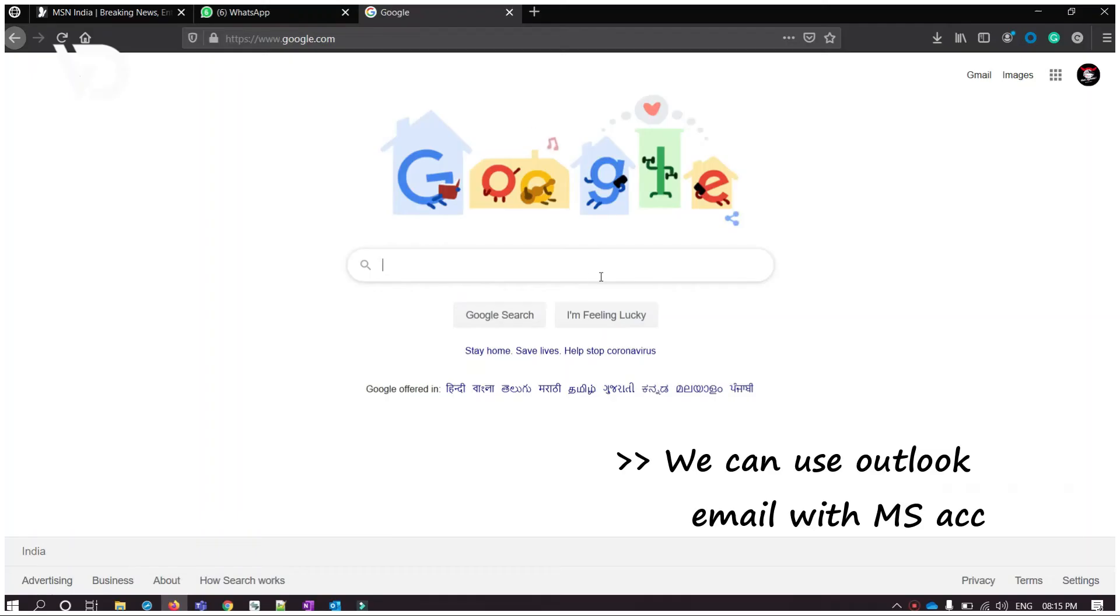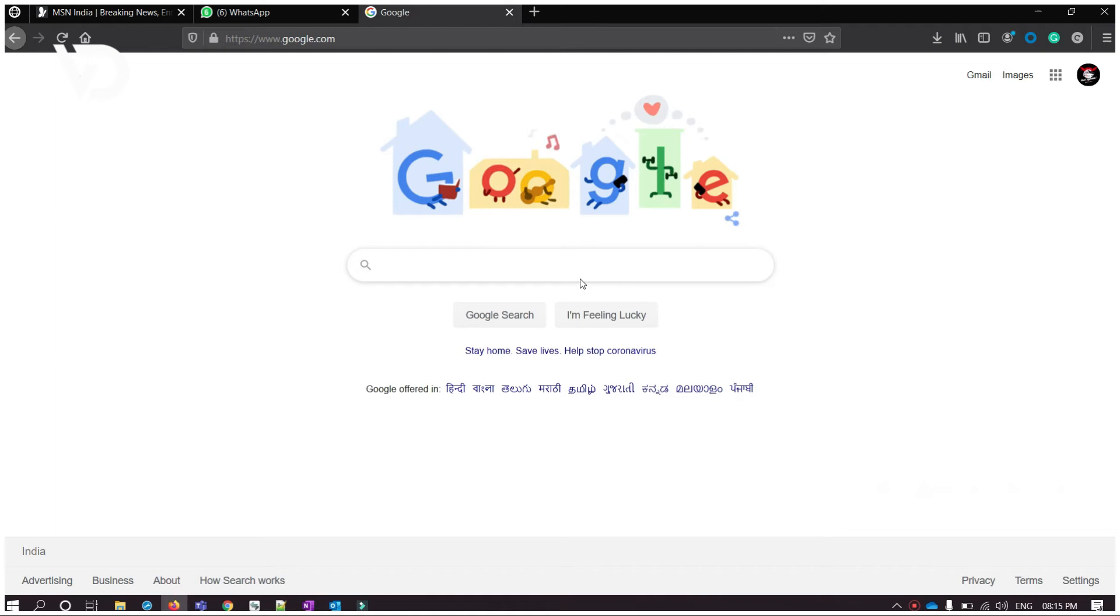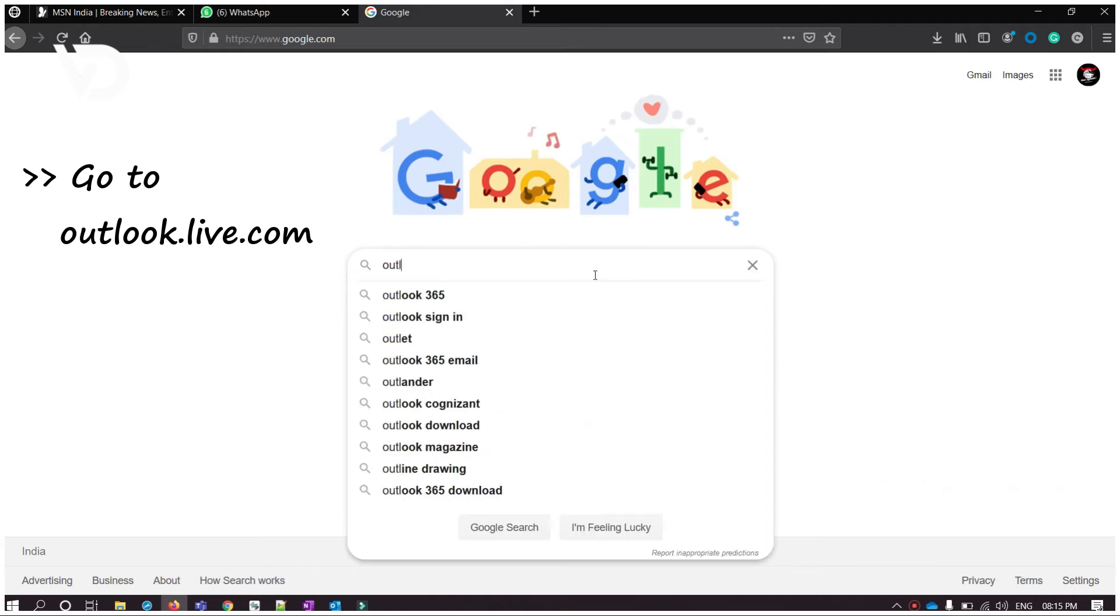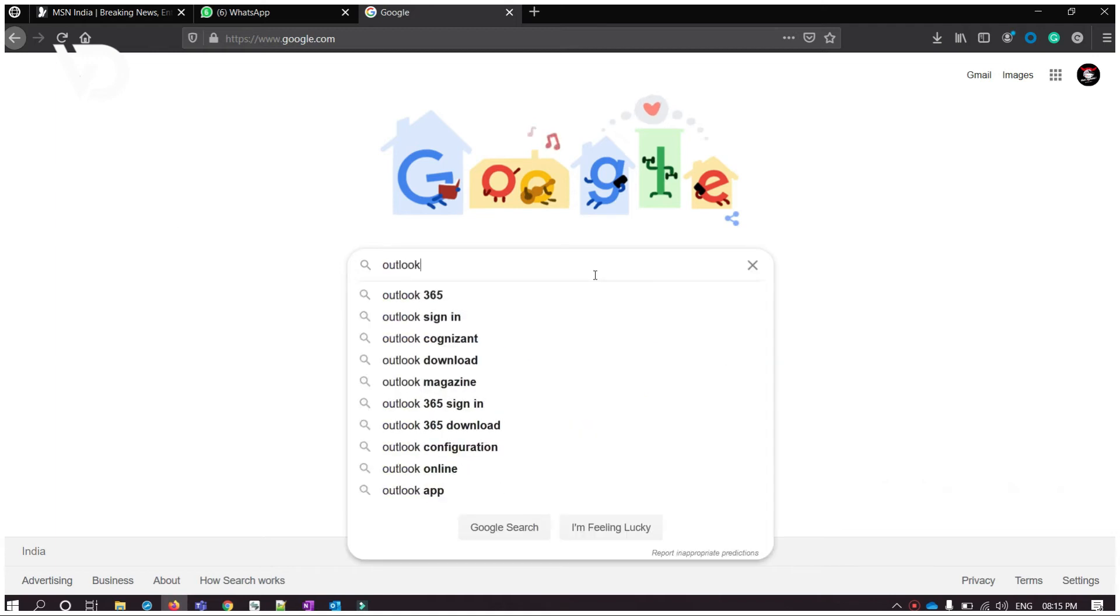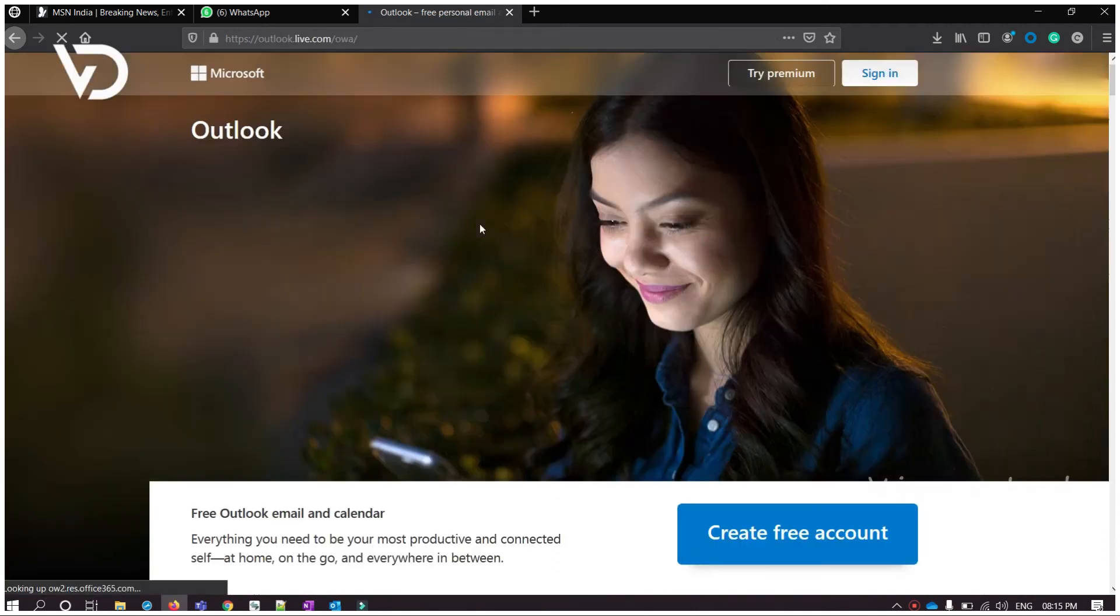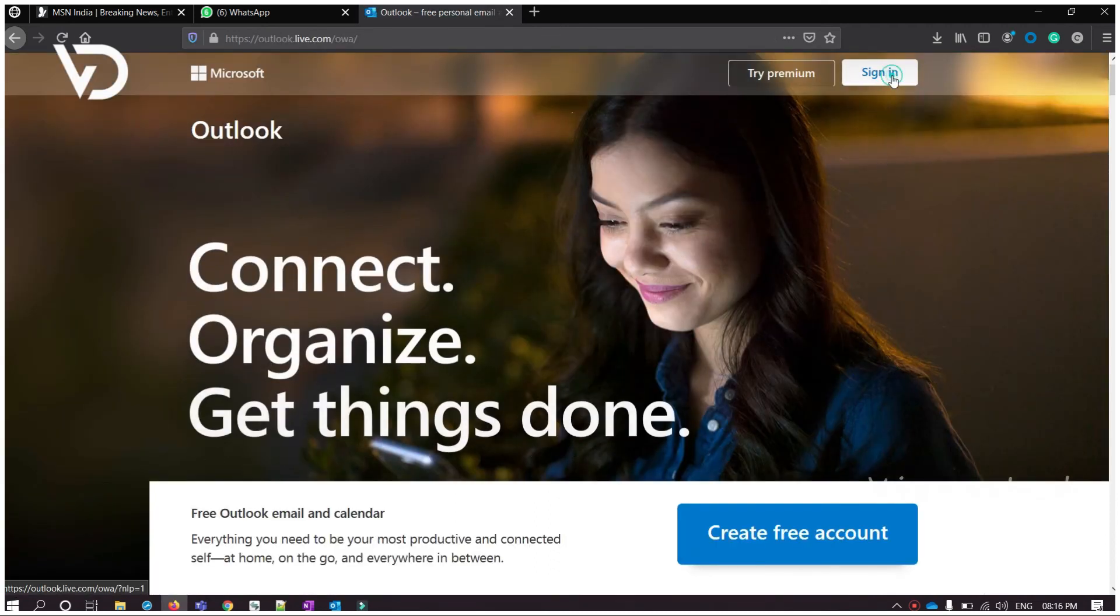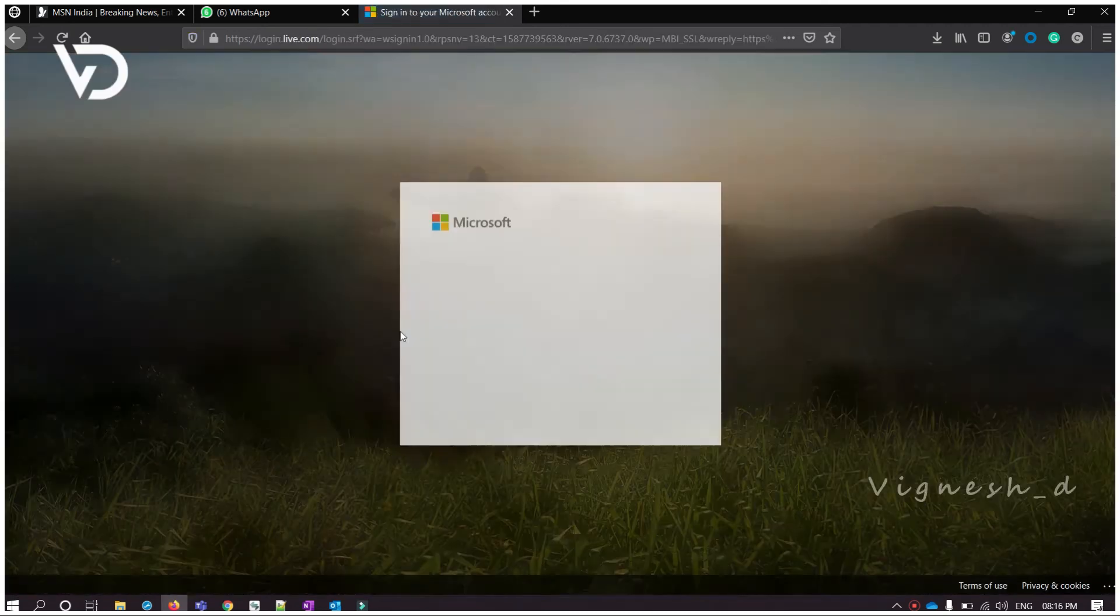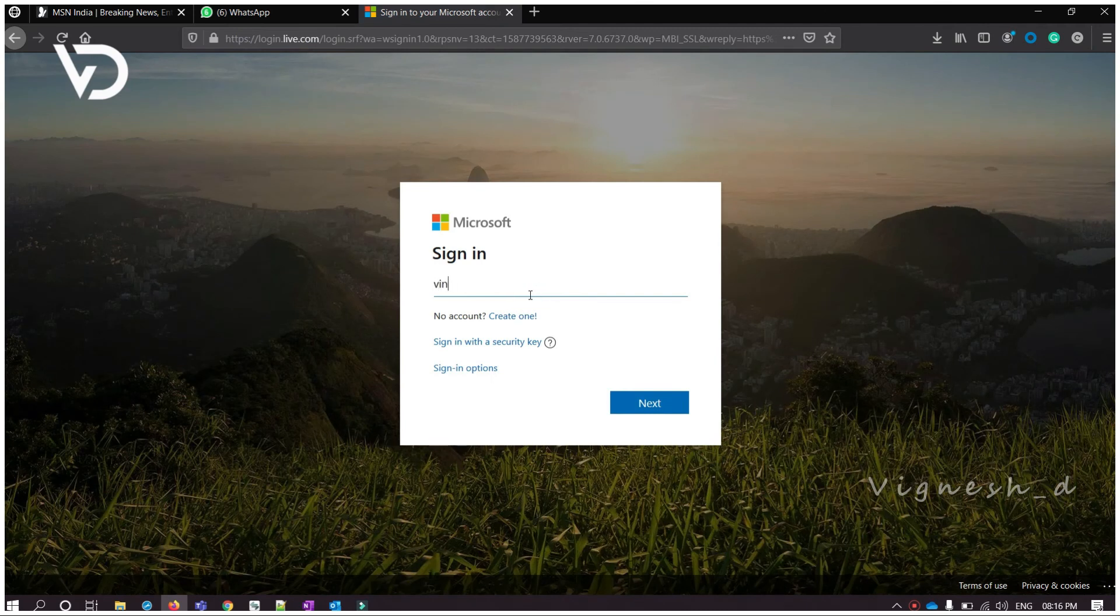I will show you. Please go to outlook.live.com and use the newly created account. Like Gmail, we can use Outlook email for our personal or official purpose.